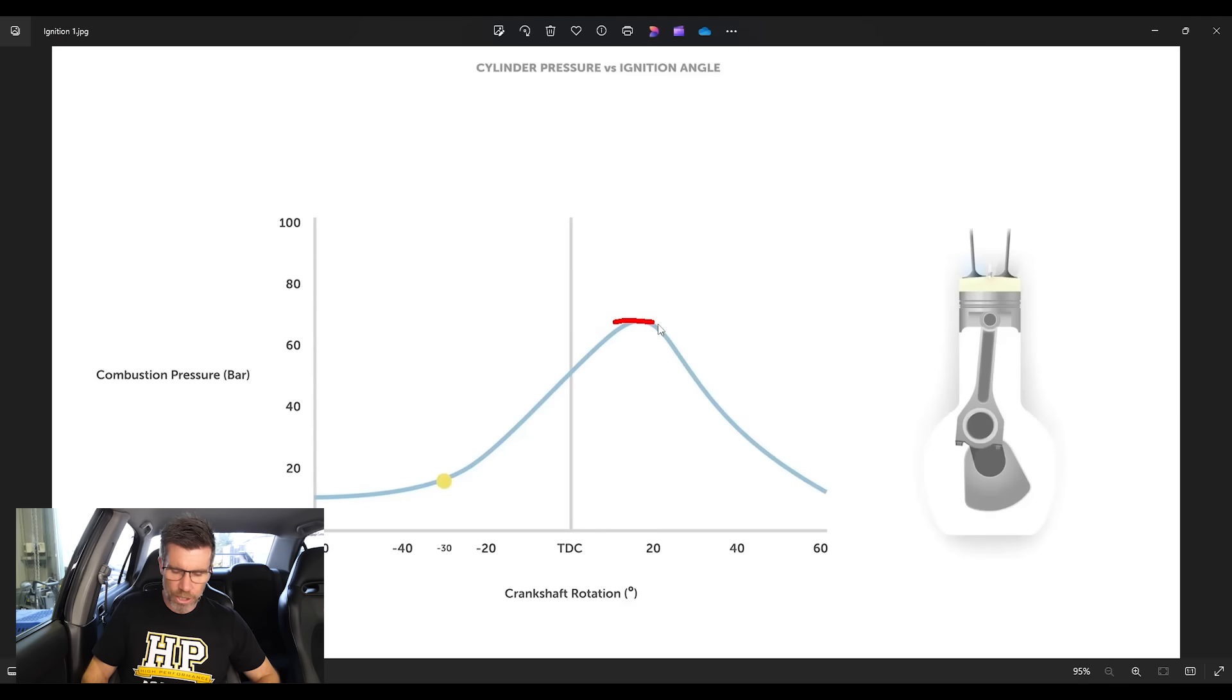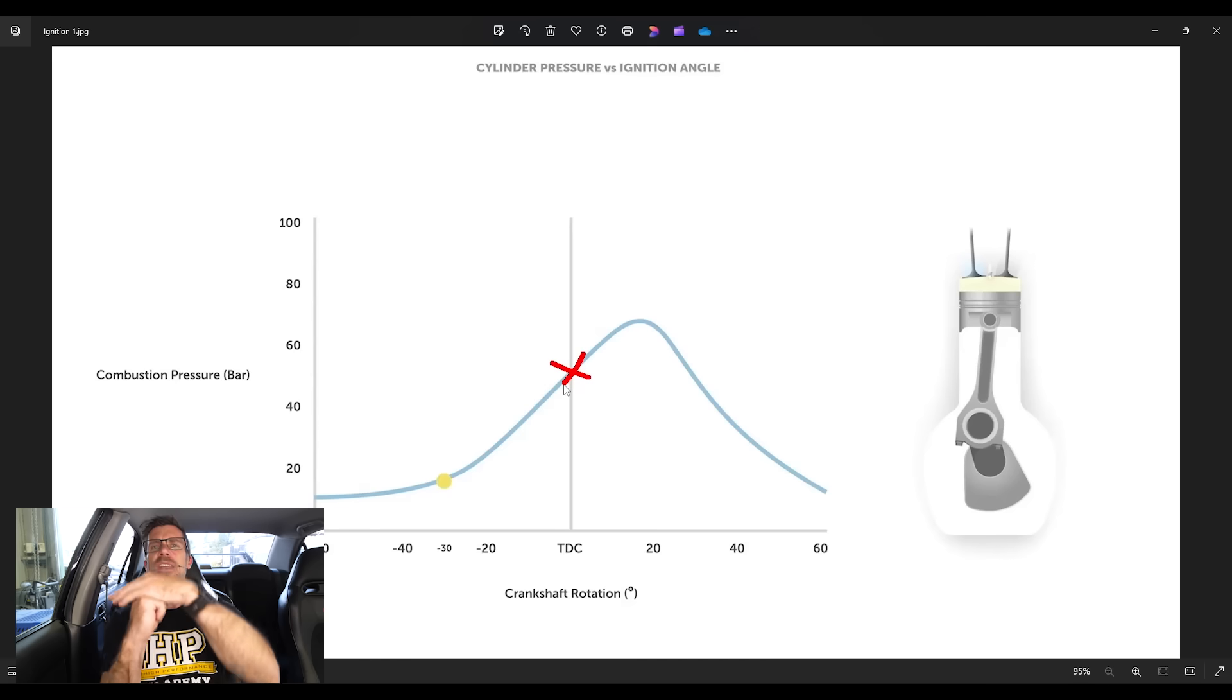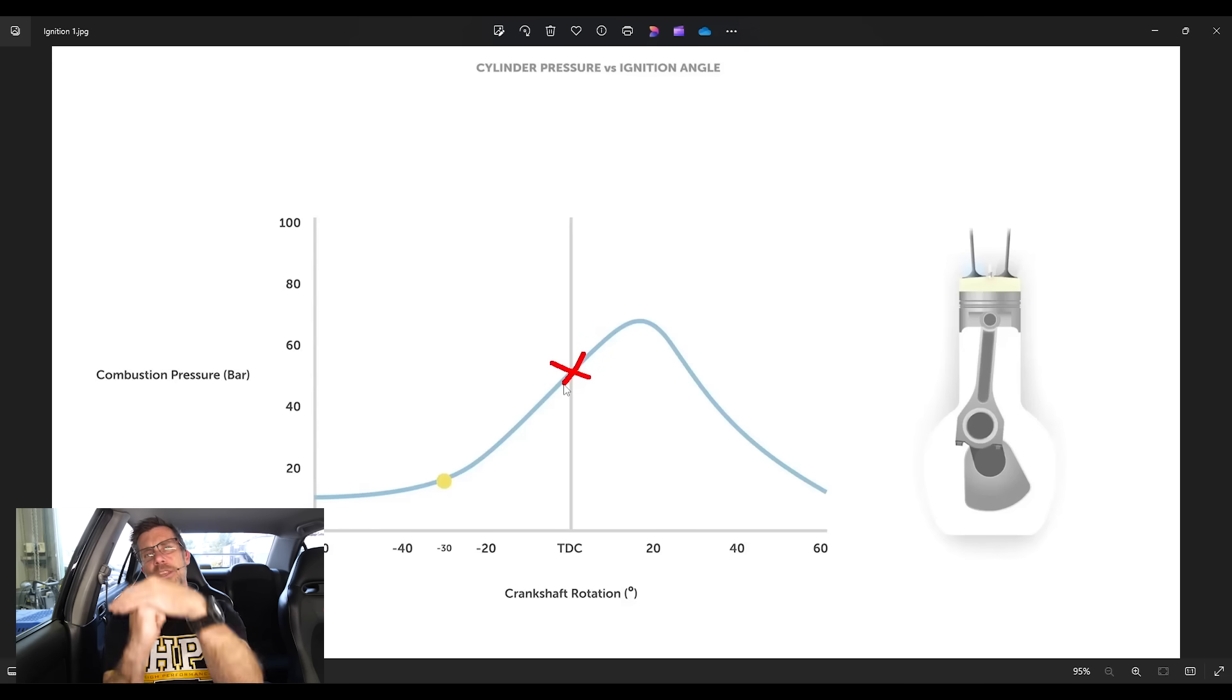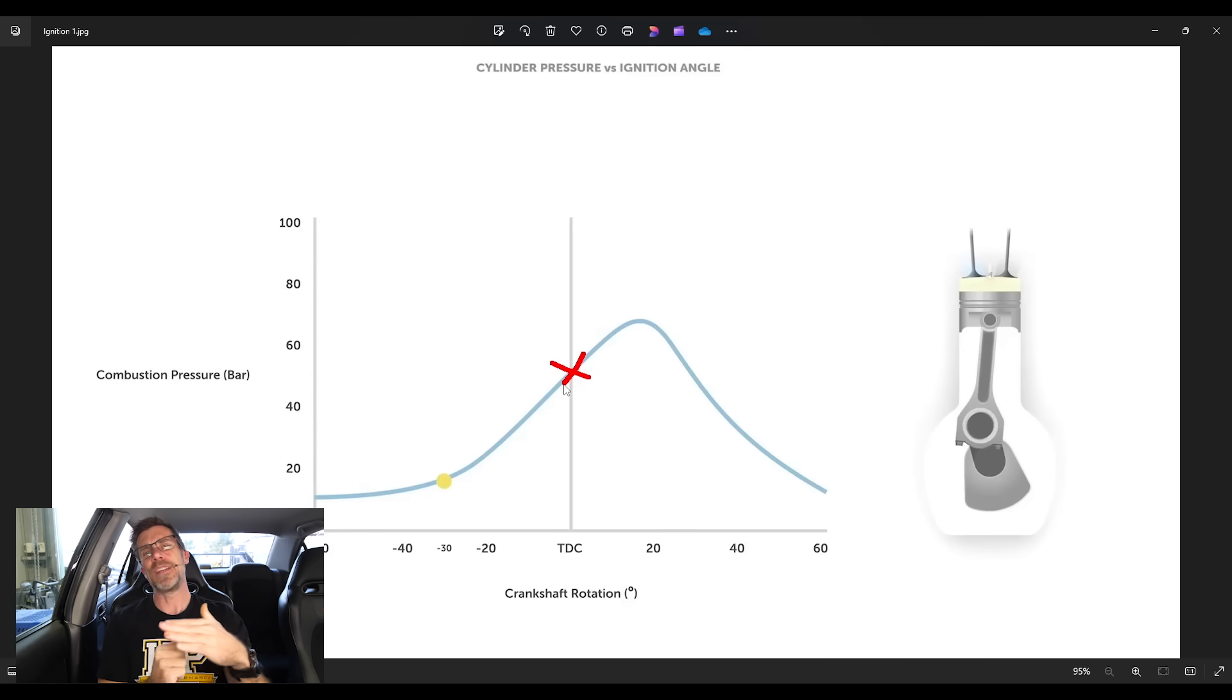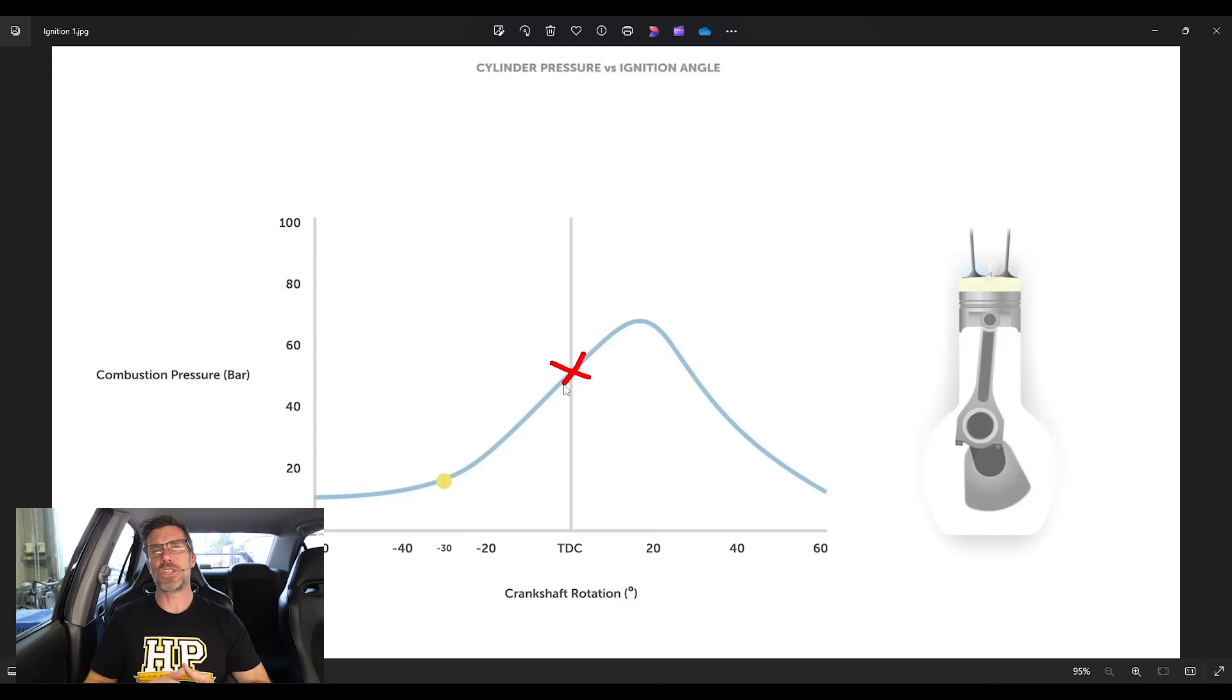So if you think about it, if we ended up with peak cylinder pressure occurring not at 16 to 18 degrees after top dead centre, but at top dead centre instead, now the piston, the conrod and the crankshaft are all in a vertical line. So if we push down on the piston, it can't actually create torque or rotation of the crankshaft.